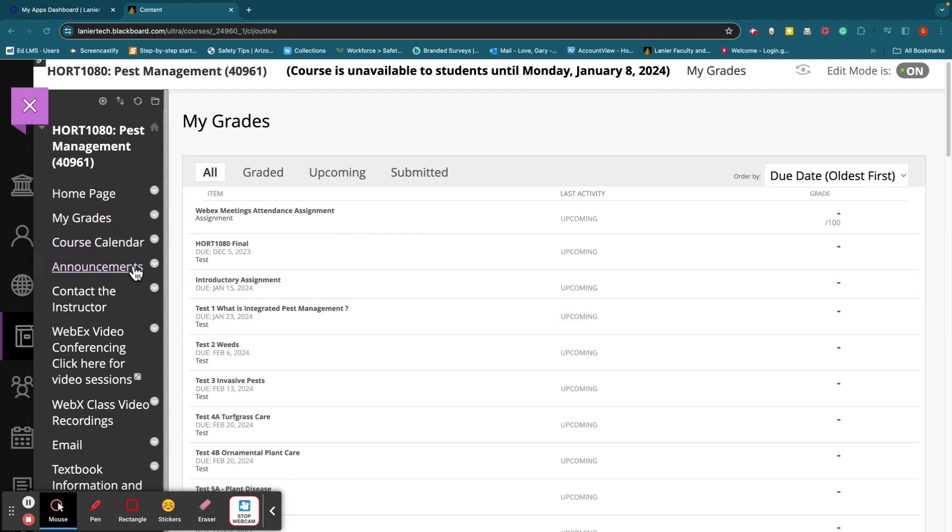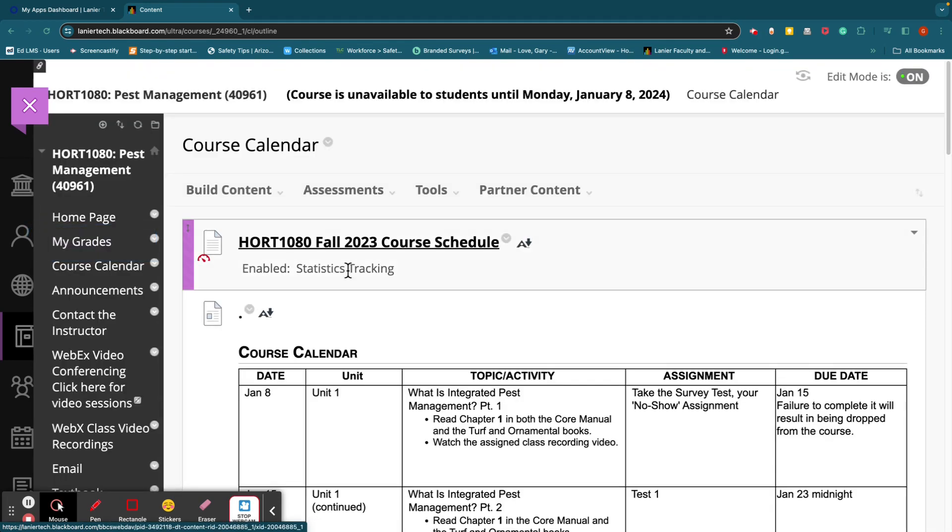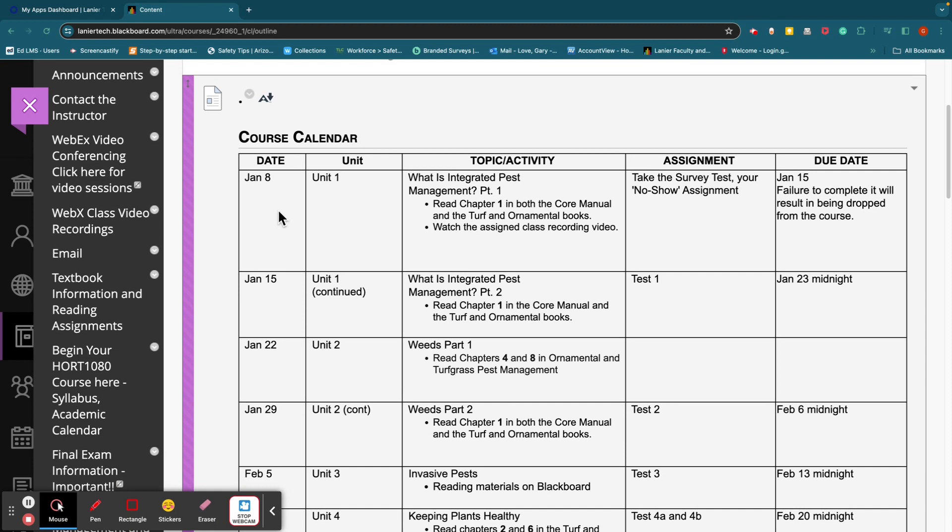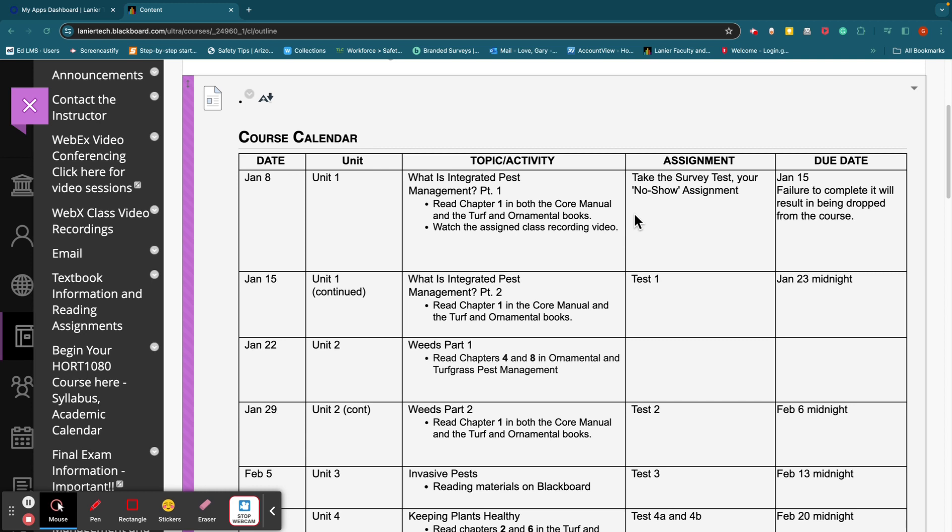And then the next thing, course calendar. Under here you will see what is due each week, what you're supposed to be doing. Like on January 8th, you need to look at unit one, and I'll show you unit one in just a minute. You're going to be reading chapter one of both the core manual and the turf and ornamental books. Also, there is a survey called a no-show assignment, and when you complete that, it lets me and the school know that you're in the course. If you don't do the no-show assignment, we assume that you are not in the course. The no-show assignment needs to be done by January 15th, midnight. So please have that done.